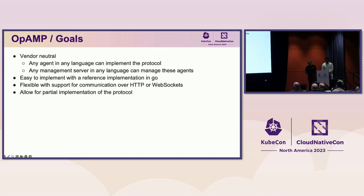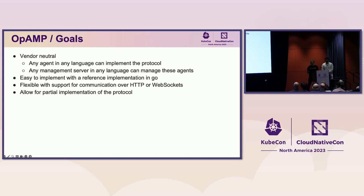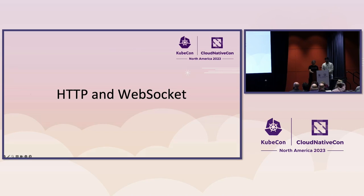It is flexible with support for communication via HTTP or WebSockets. And finally, this is important. It allows for a partial implementation of the protocol. Some agents may only connect and report their status. Some management servers may only show connected agents. Others may allow for full remote management of the agents, including remote agent upgrades. Let's first look at the way agents connect to the management server using the OpAMP protocol.